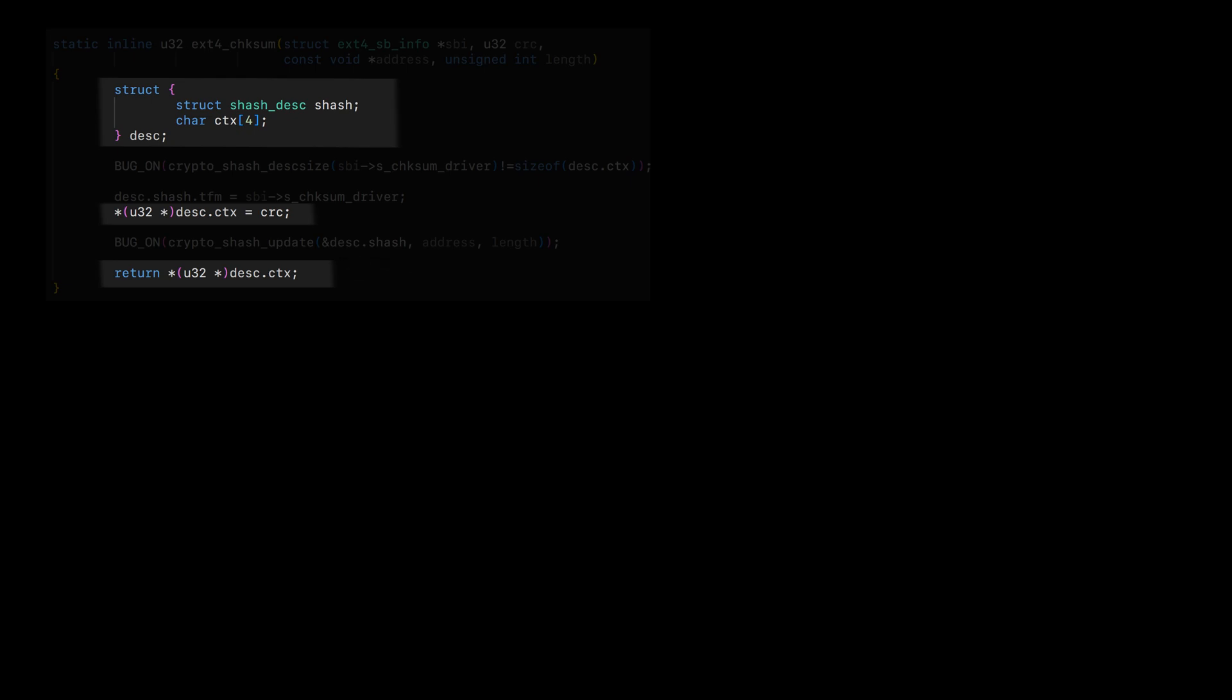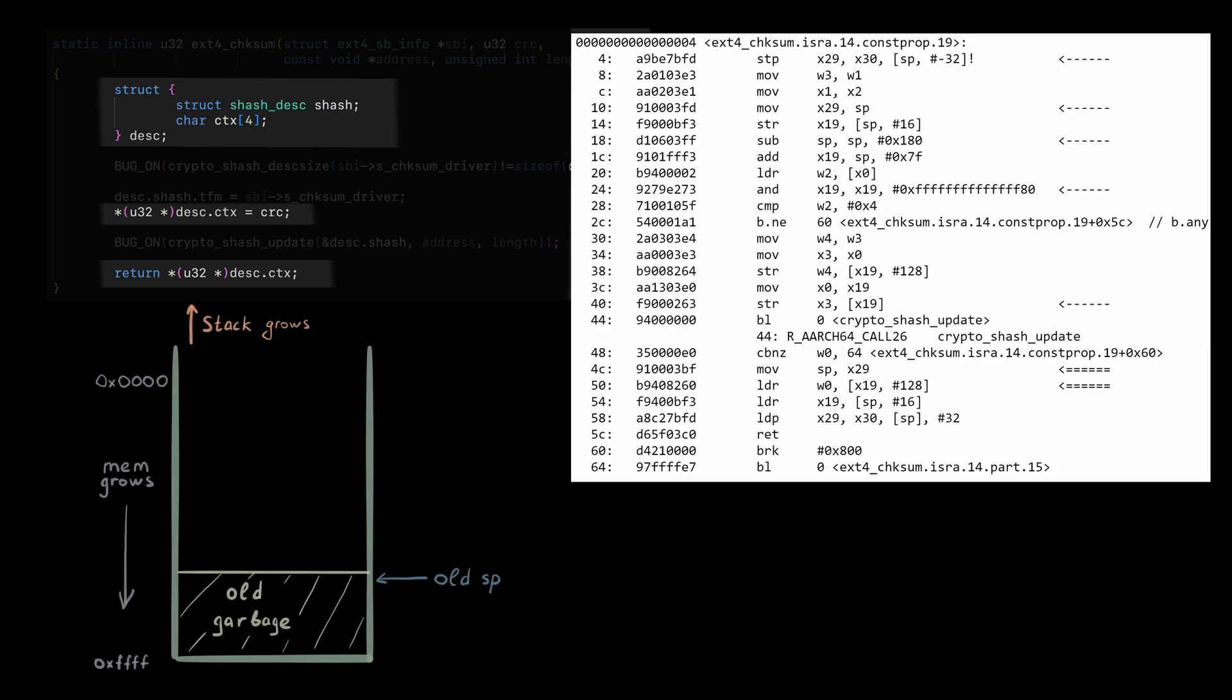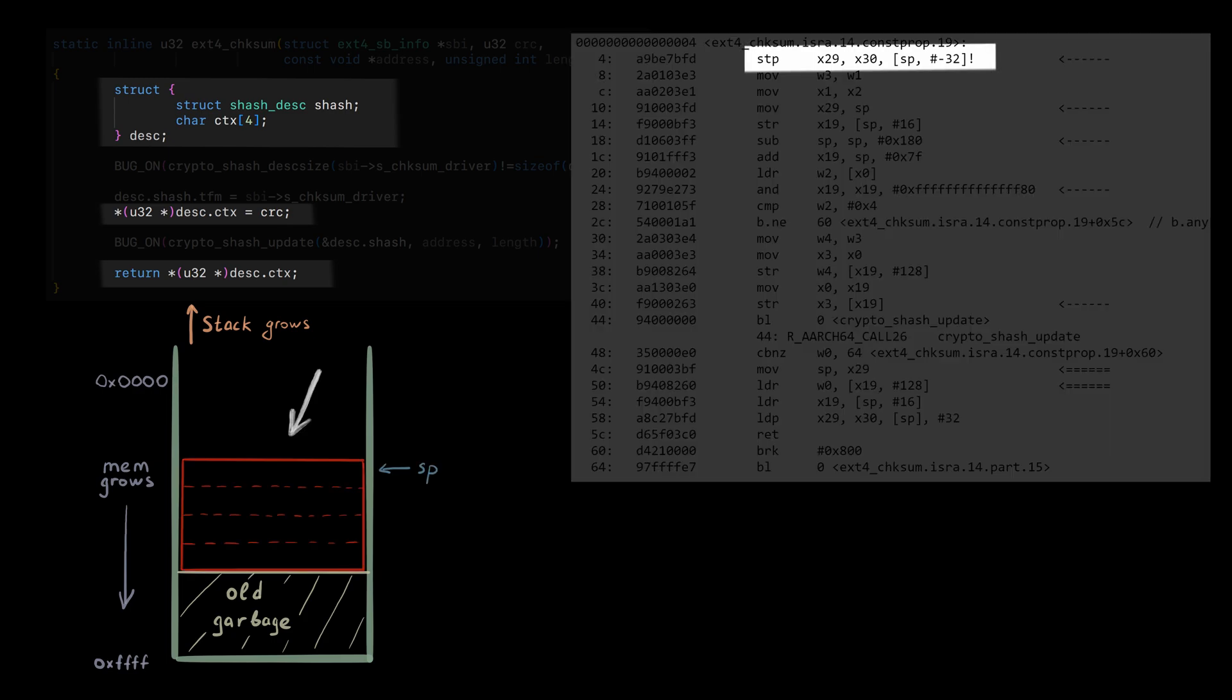And this is the machine code generated by GCC. When we enter the function, 32 bytes are allocated on the stack. X29, X19, and X30 are saved there.